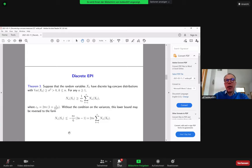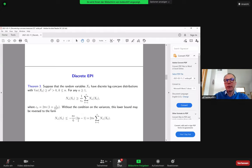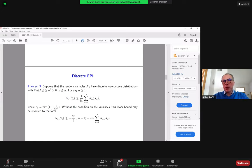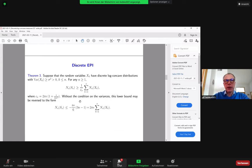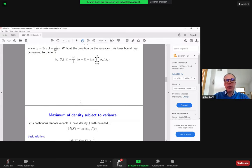If you want to get an analog of the entropy power inequality, it can be obtained with some constant in the regime when all variances are bounded away from zero. If Var(X_k) ≥ σ² for all k, then we have a lower bound with constant depending on σ only — specifically, one can take c_σ = 2πe·(1 + 1/(12σ²)). The upper bound holds without any condition on the variance and can be improved by subtracting a term linear in n: it does not exceed 2πe times the sum of N_α(X_k) minus a linear term.